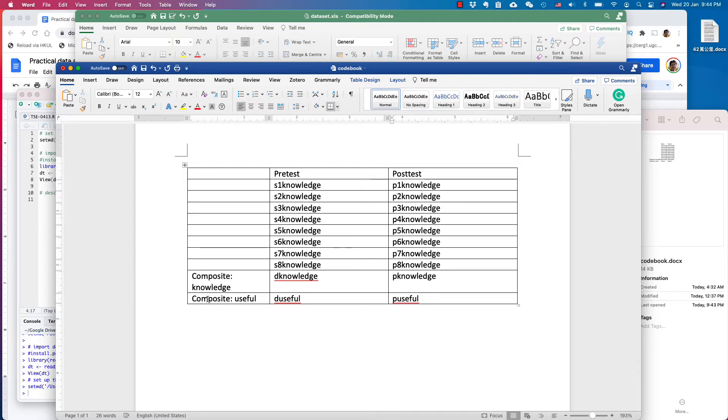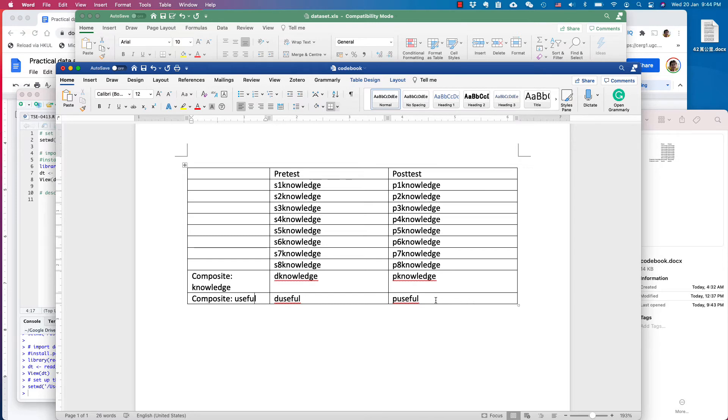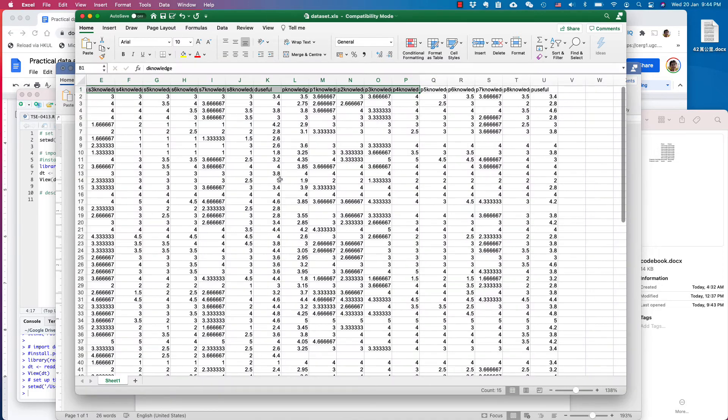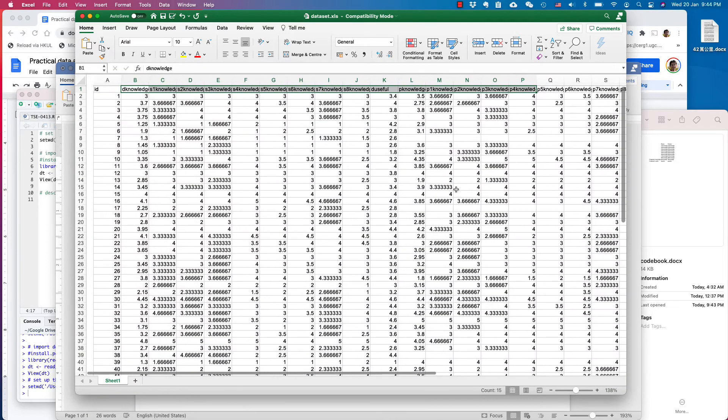I also have another variable called useful. This reflects their attitude toward the intervention - so composite useful, D useful, and P useful. So this is the simple data set we will be using. This is what the data looks like.